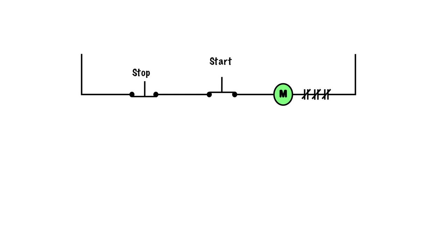The problem is when we let go of the push button. As push buttons are often spring loaded, this will pop back up into the normally open position, and the coil will de-energize.